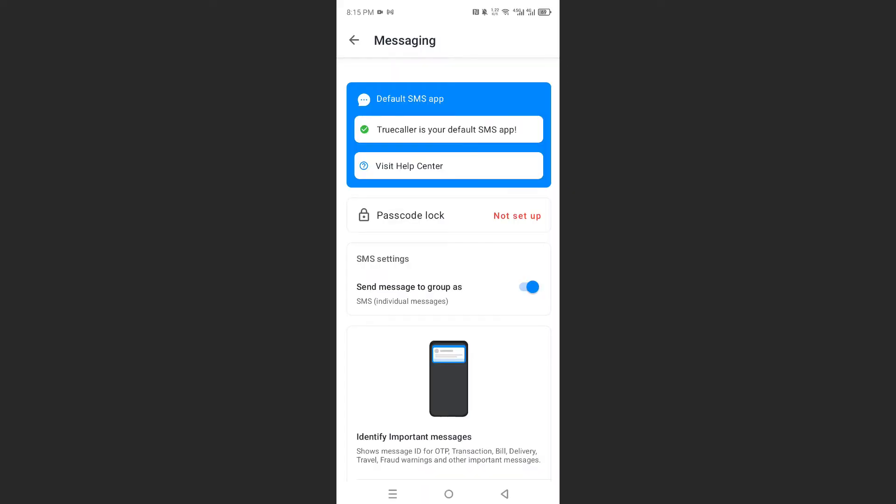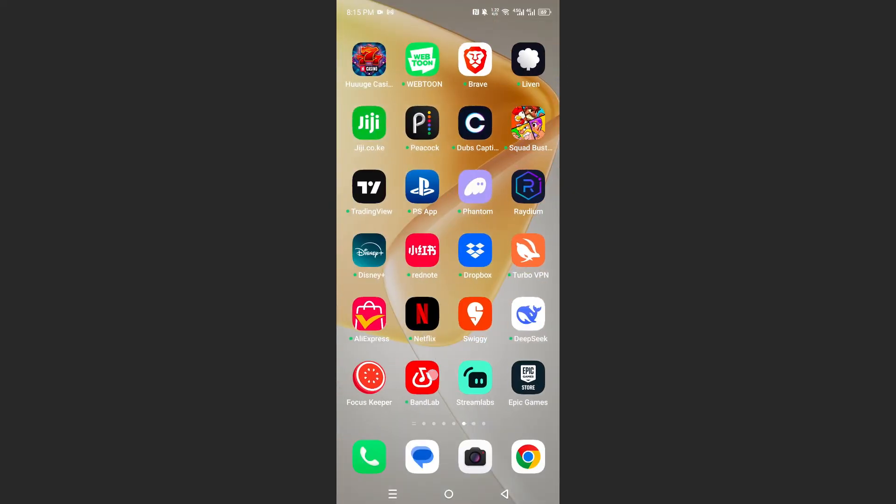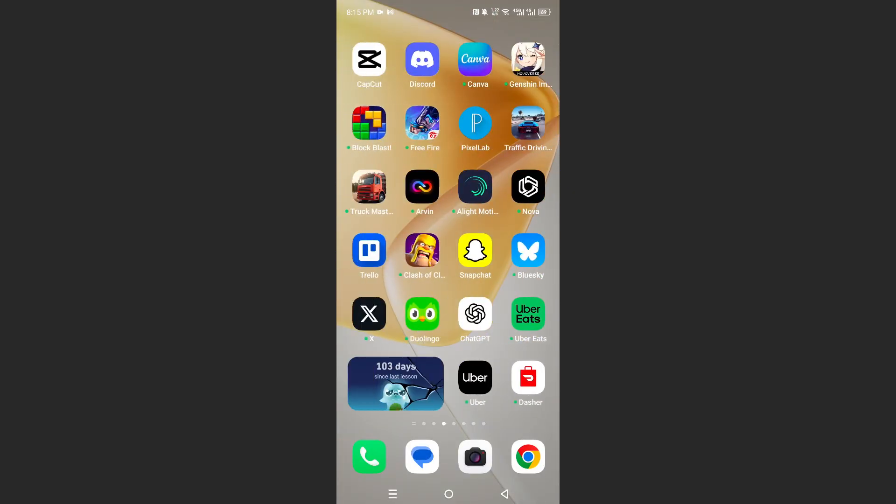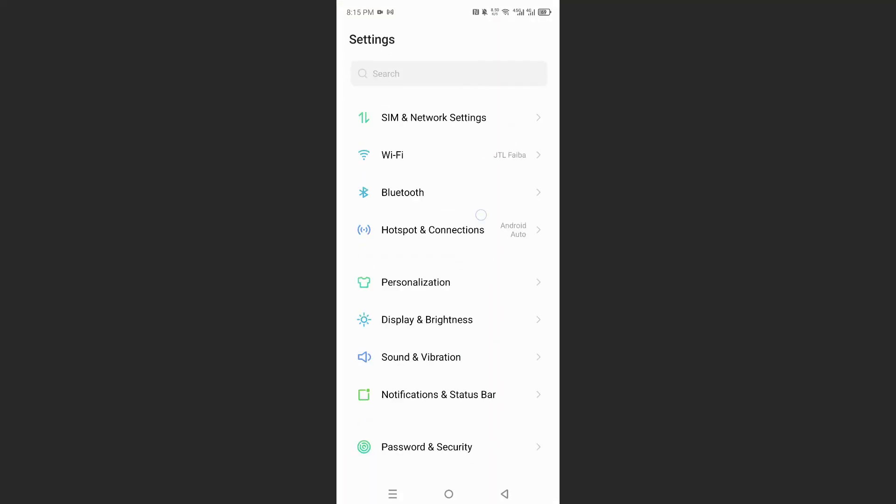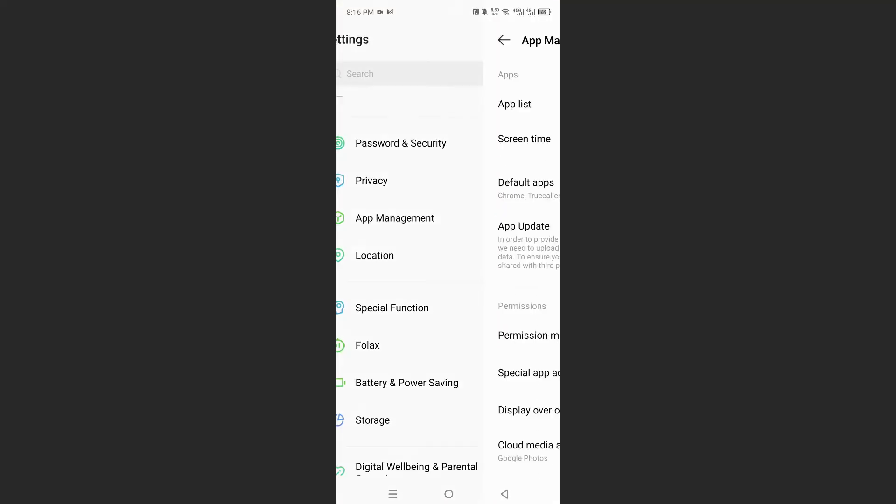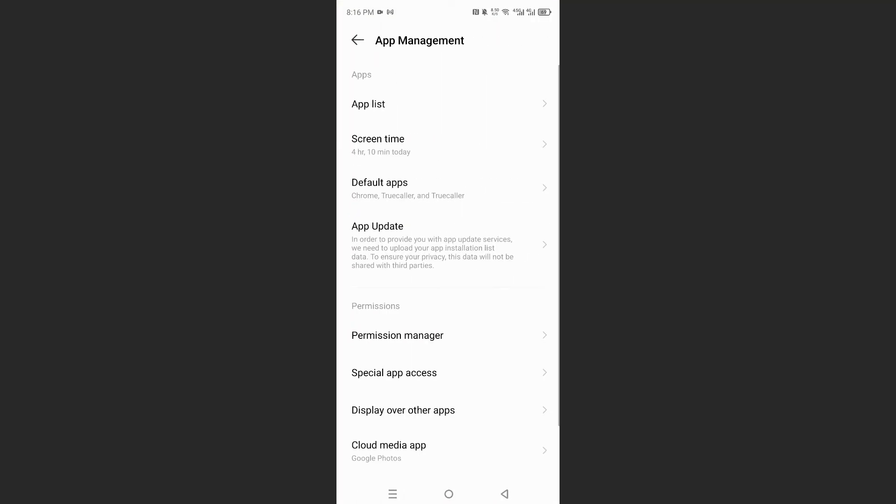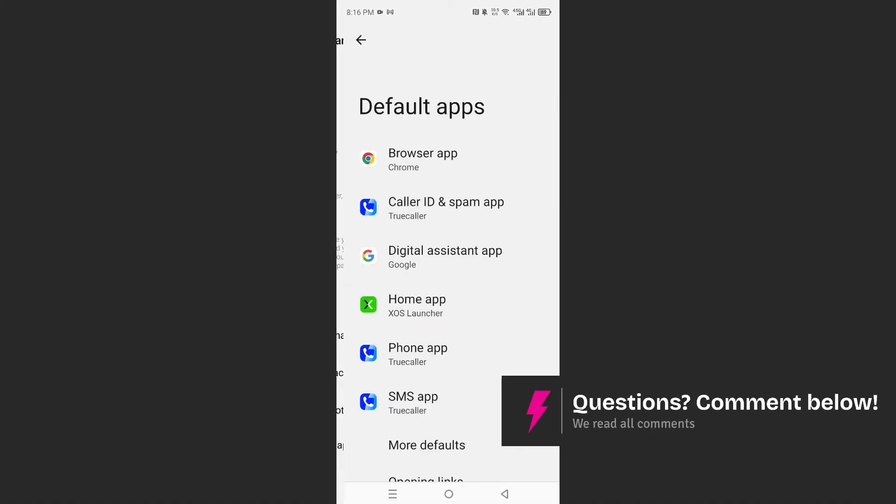That's one way to do this. The other way is you go to your settings on your phone, scroll down, go to app management, and then you will see this option that says default apps.